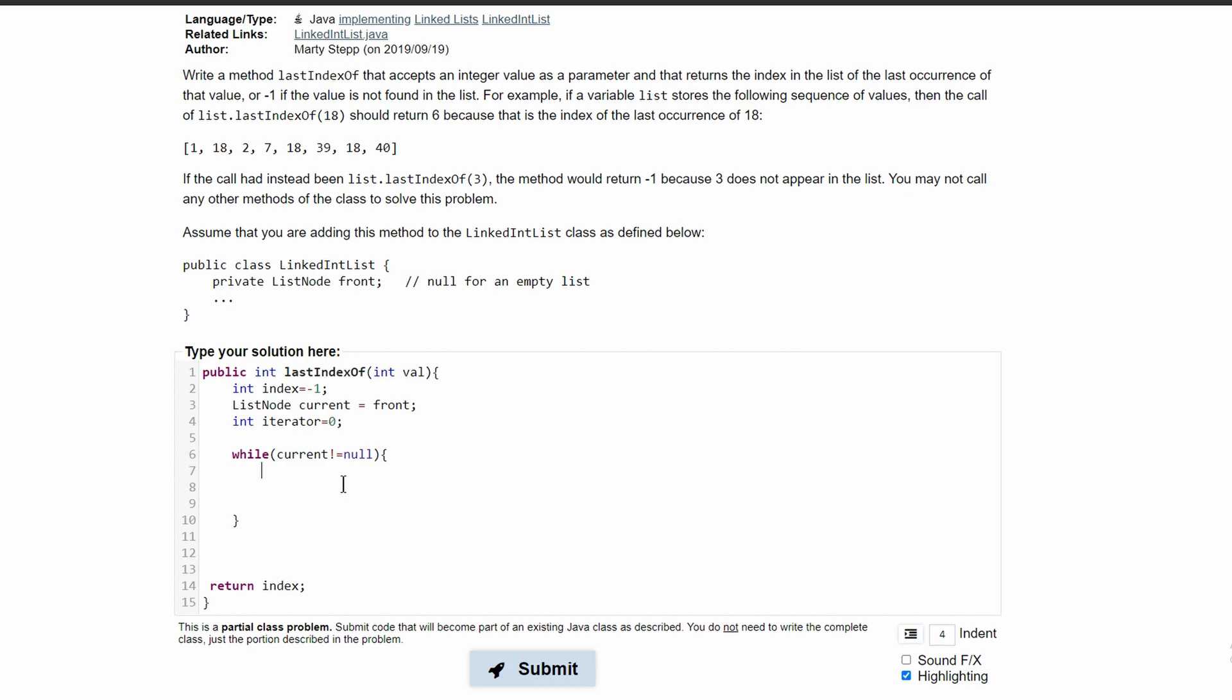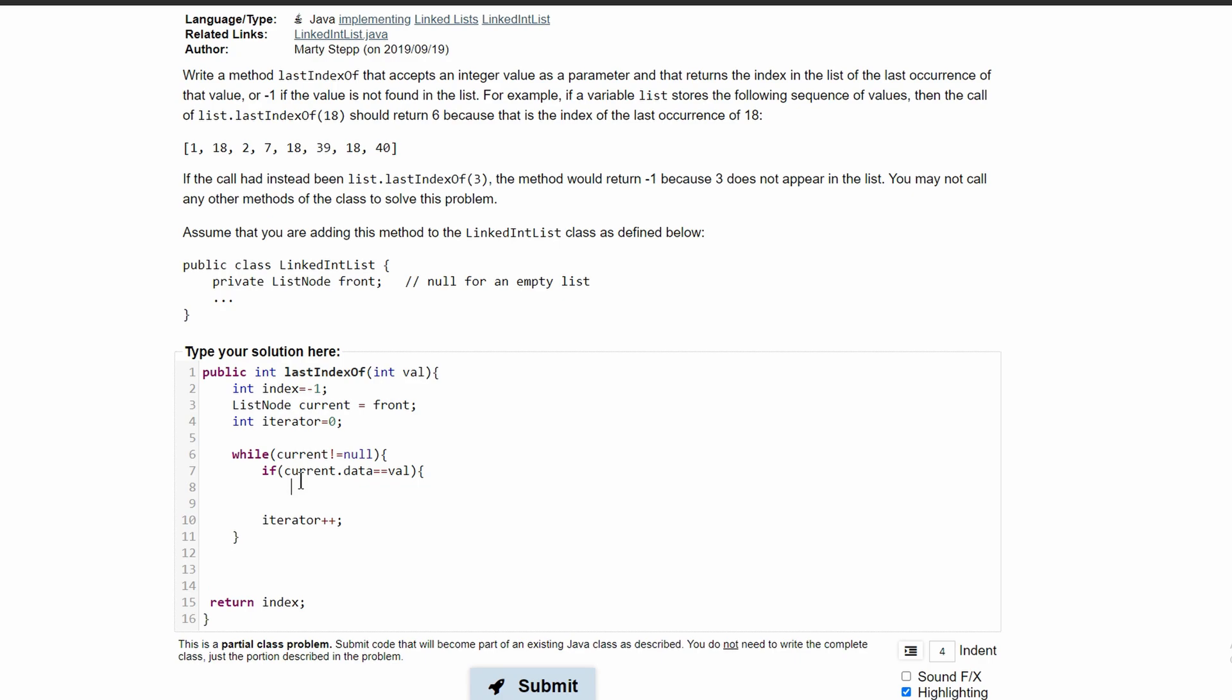If our value is in our current node, we need to make sure we have code for that. So we're going to say if current.data equals value, then we set our index equal to our current iterator.